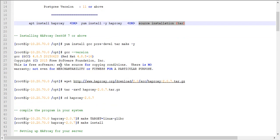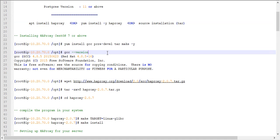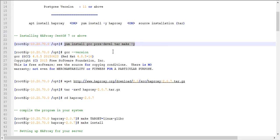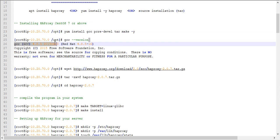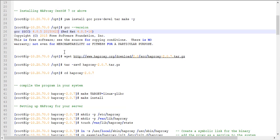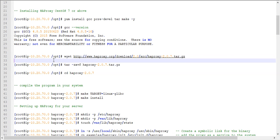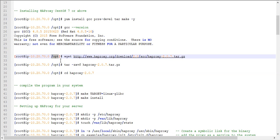Let's proceed with the HAProxy installation. First, install the dependencies needed before installing HAProxy. If you are using Ubuntu, use apt install to install GCC, pc-dev, tar, and related packages. Once GCC is successfully installed, you can check the version. This command executes fine, and now we are ready to download HAProxy. My current location is /opt.